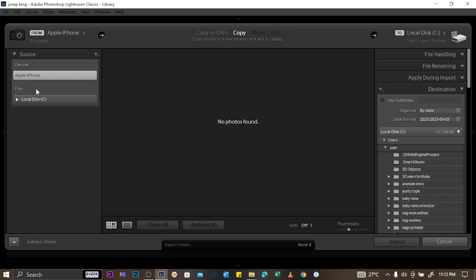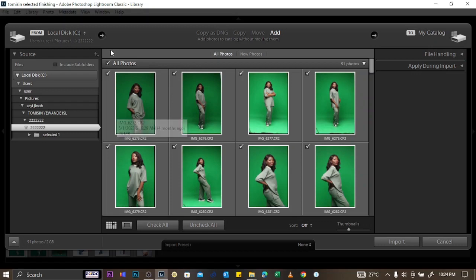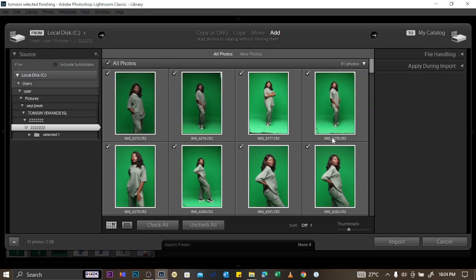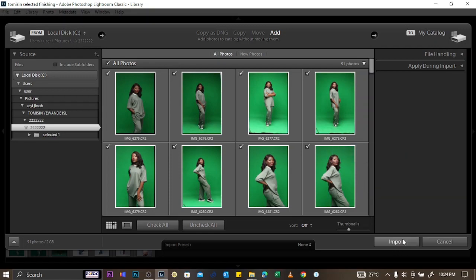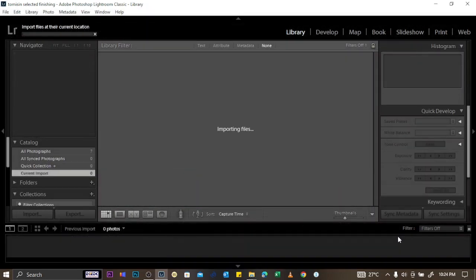Navigate to your computer, find the folder, and click on it. The pictures are going to show up, and they will all be checked. Click on Import. That is one way to import your pictures.